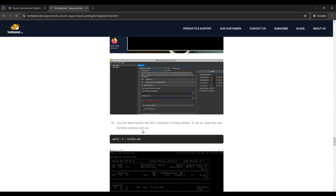Here you can see that you can also monitor GPU utilization using these utilities. So open the terminal window and run this command. Simply you can run this command, which is watch -n 1 nvidia-smi. Copy this command from our website and you can run on terminal.